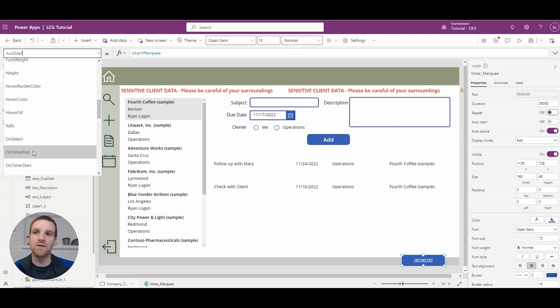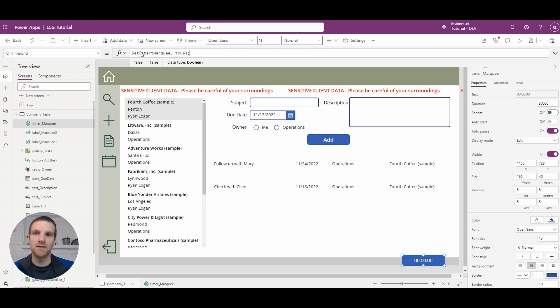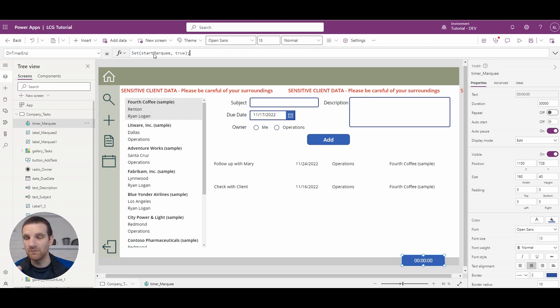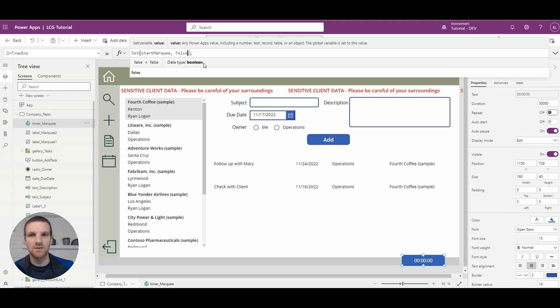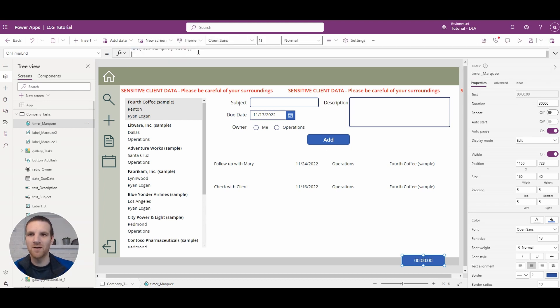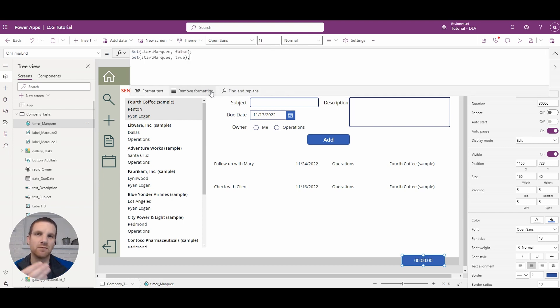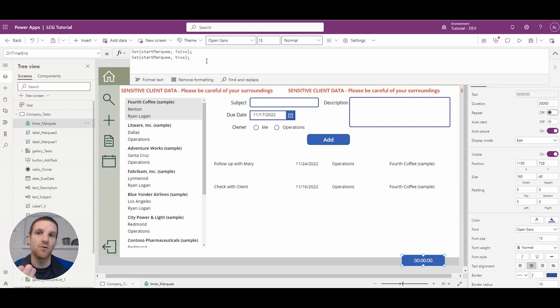So if we go to the on timer end, what we're going to do is paste that original property we had on the on visible of our screen, we're going to set it to false. So the timer is going to say okay there's no auto start property anymore, but then we're going to set it back to true. So we're just resetting the timer at this point.